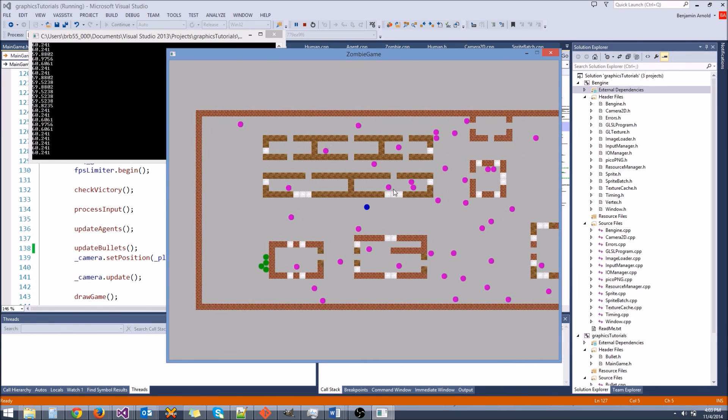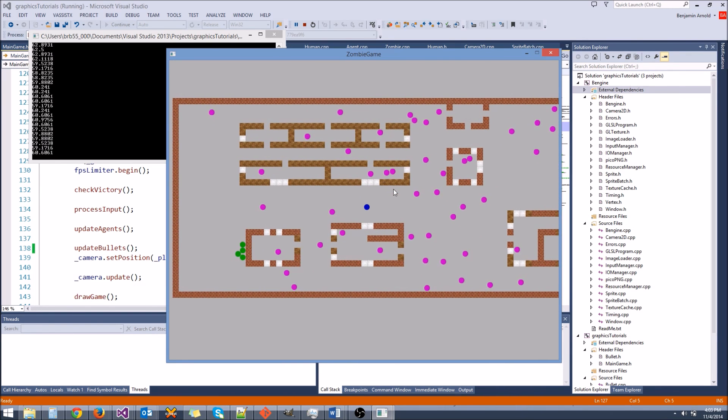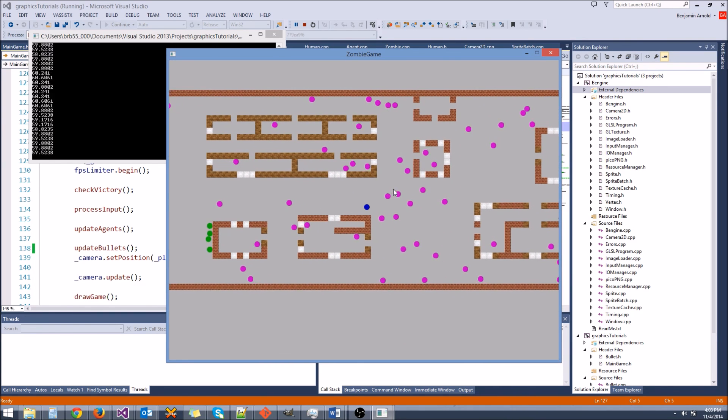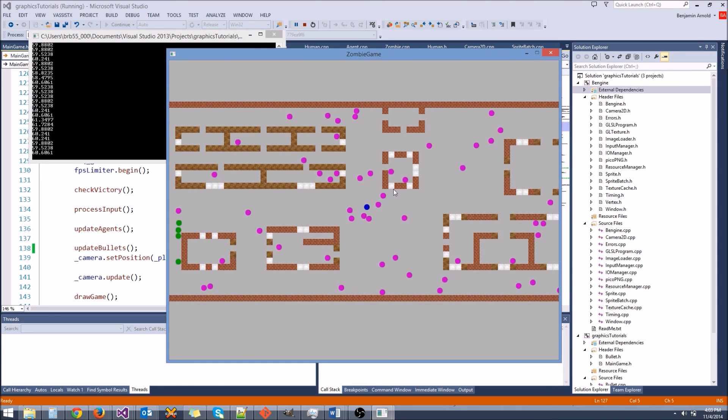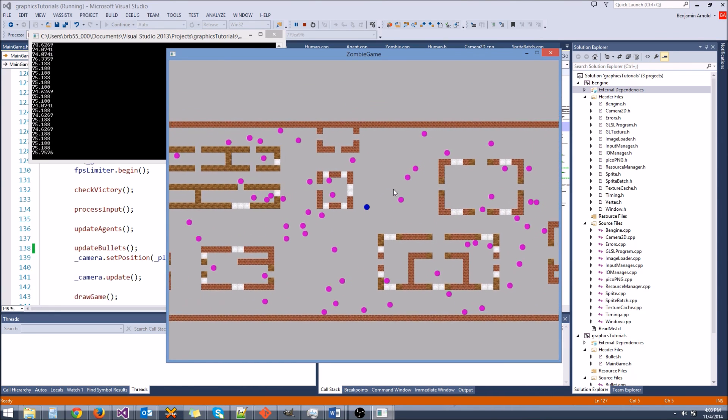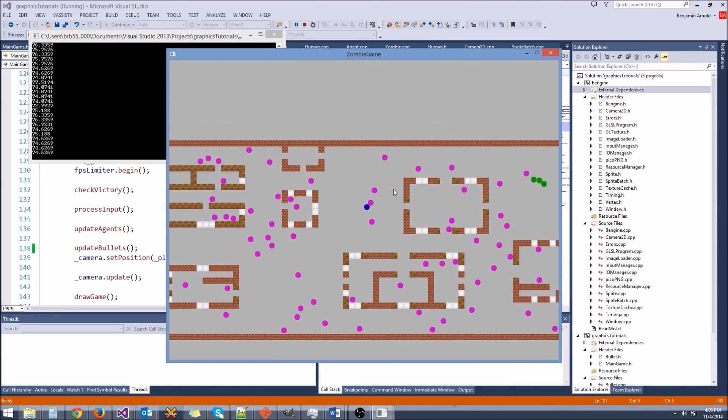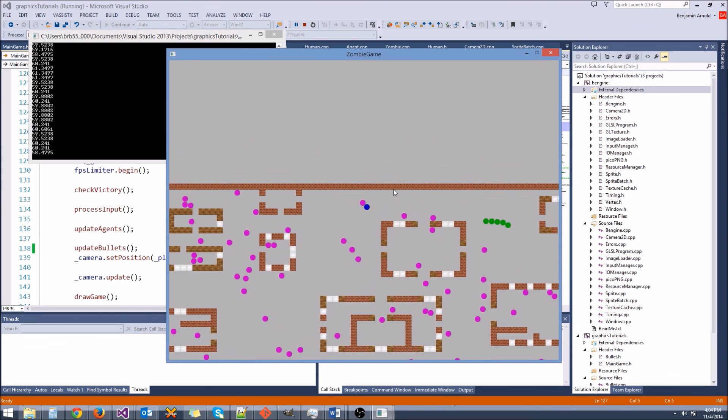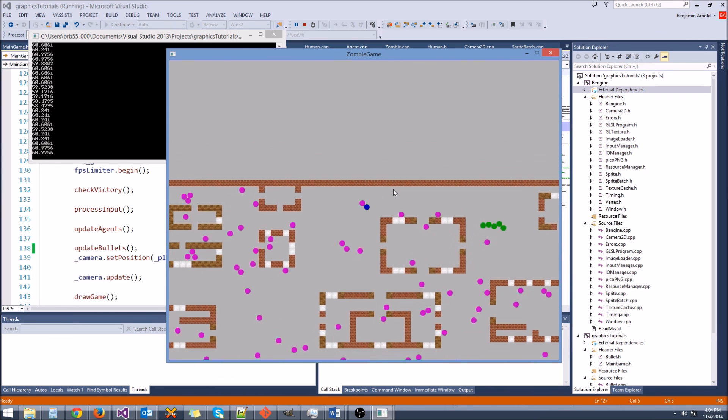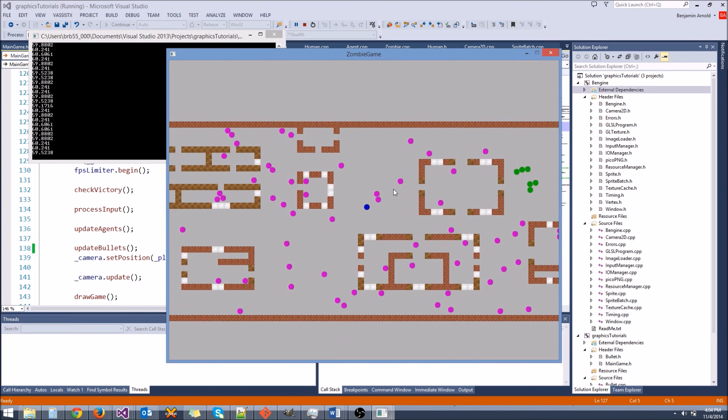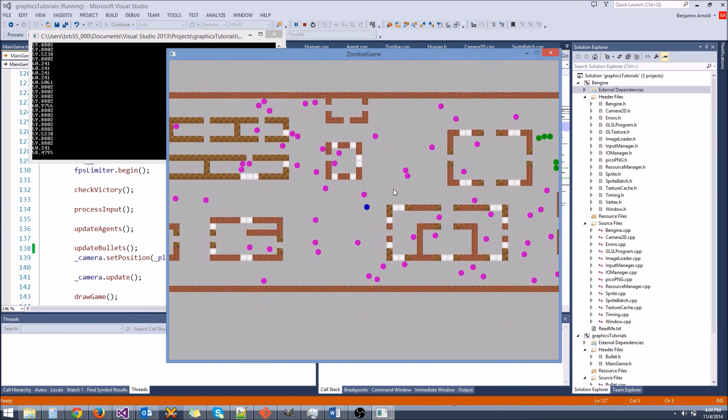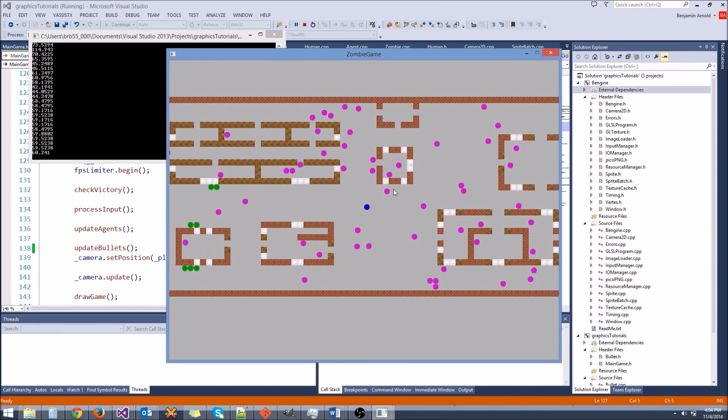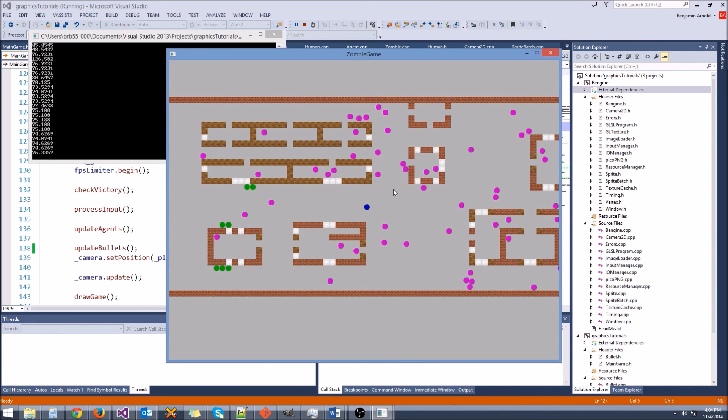Now, one thing you'll notice is since we're having a higher frame rate, I'm actually moving faster through the world. This is because we haven't used a time step yet. So in either the next video or the video after, we're going to learn about time step, and we're going to learn how to make it so that regardless of how many frames per second we're getting, the simulation always runs at the exact same speed.